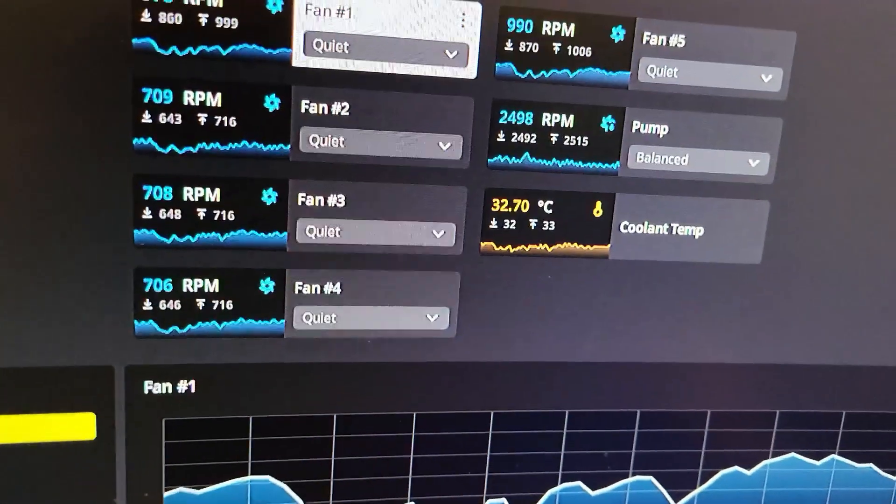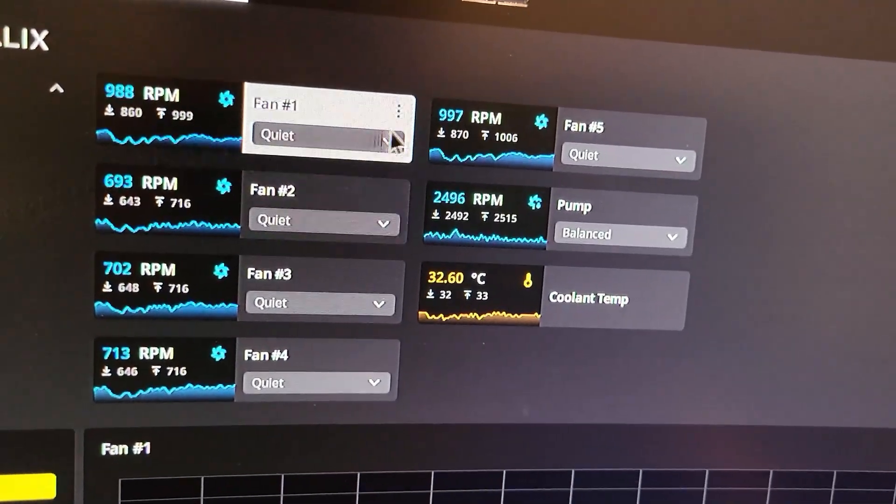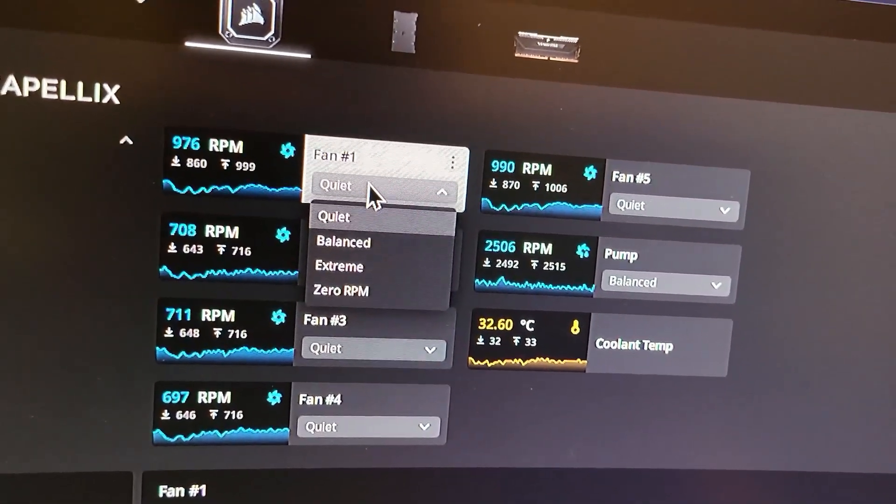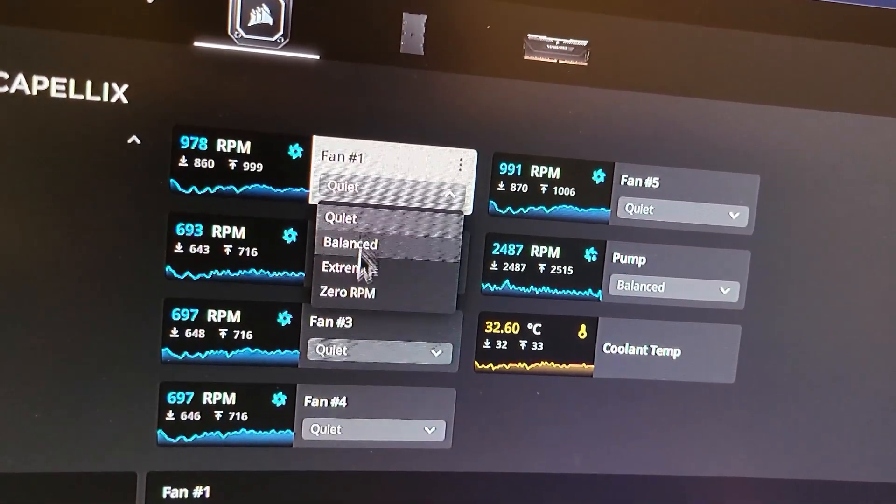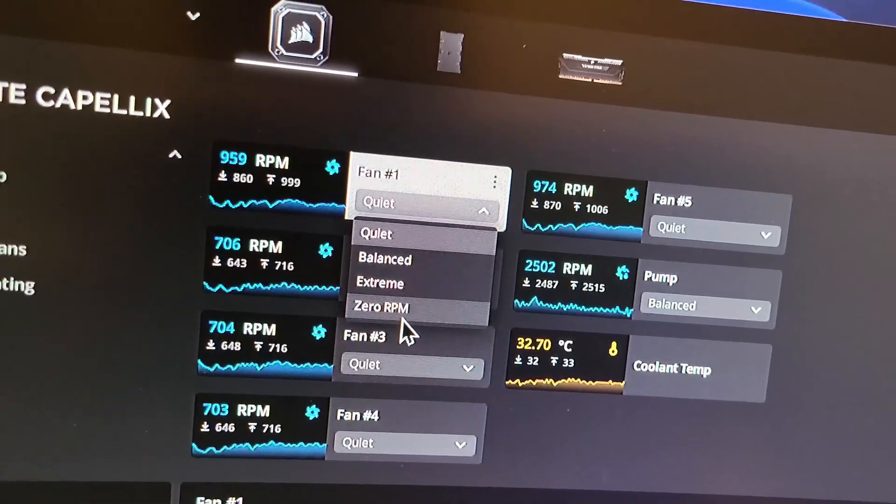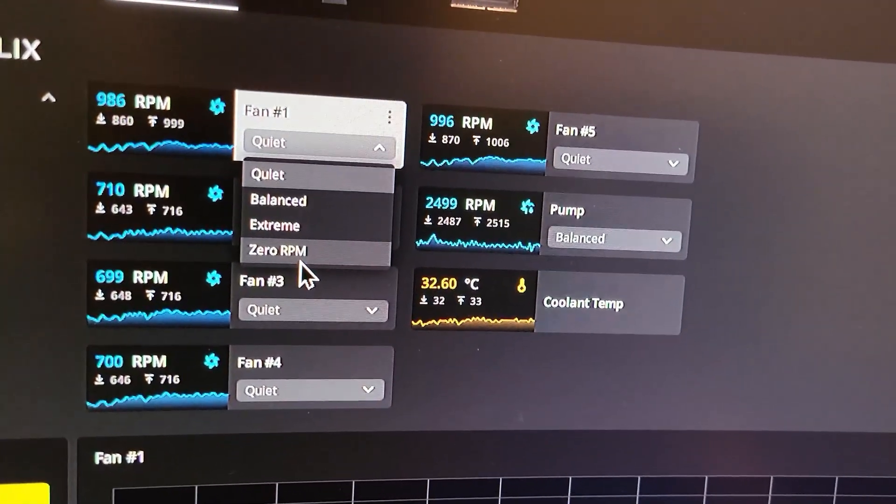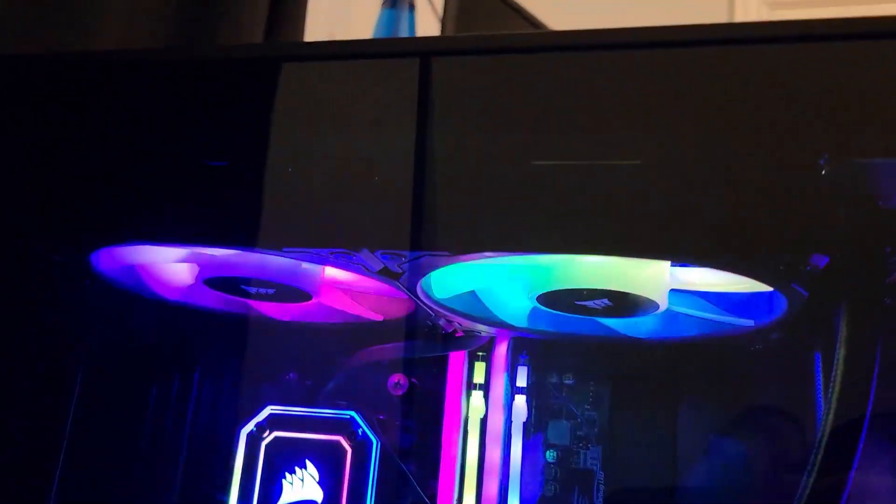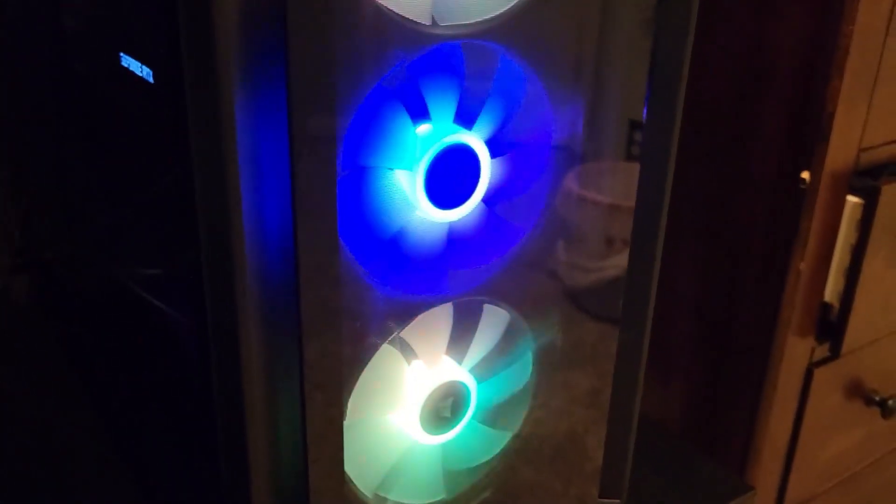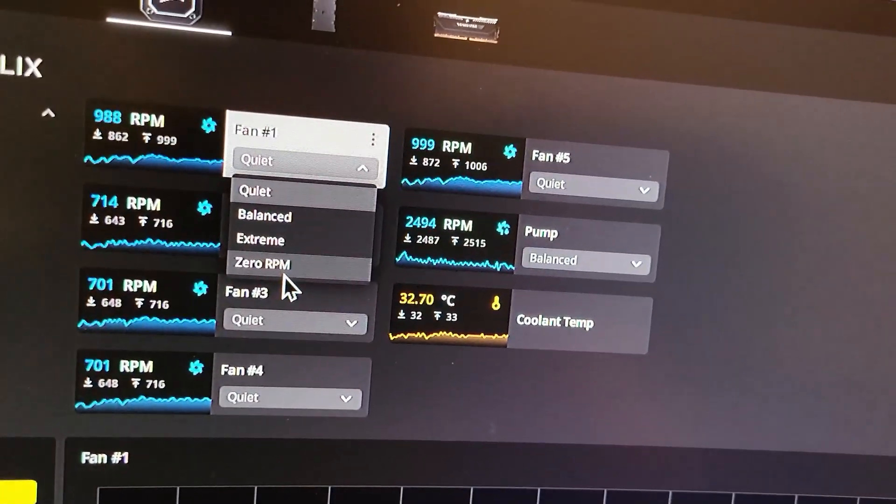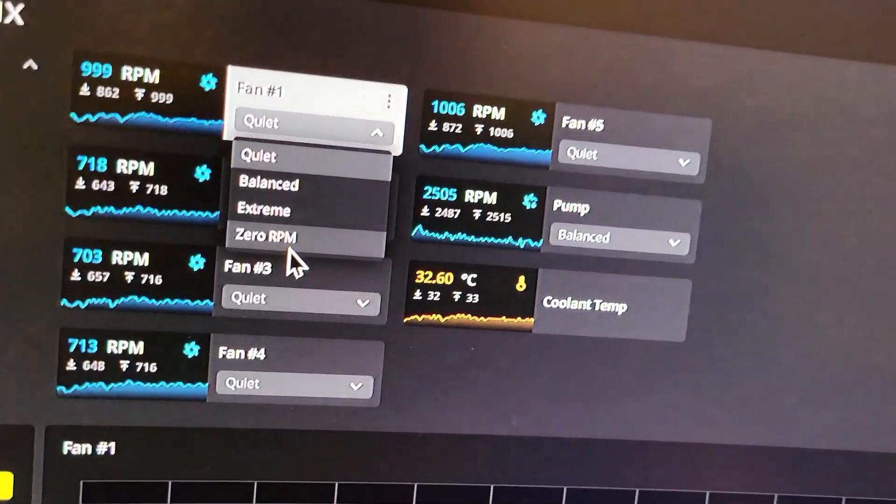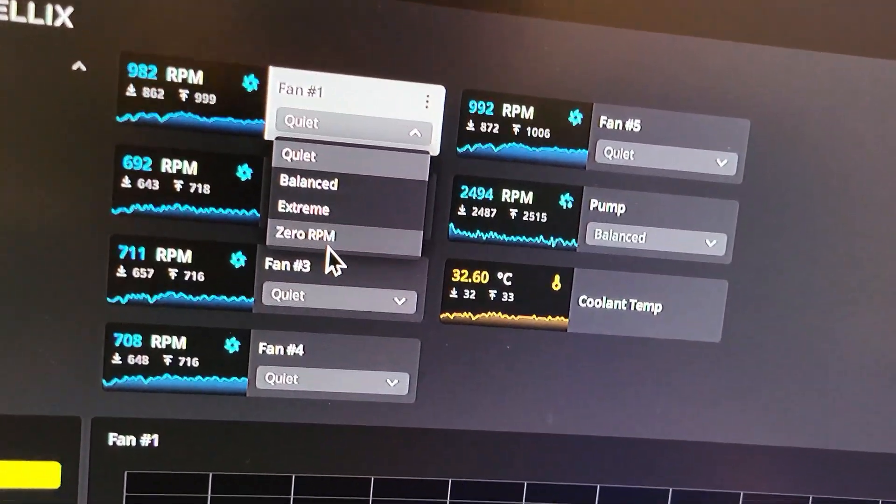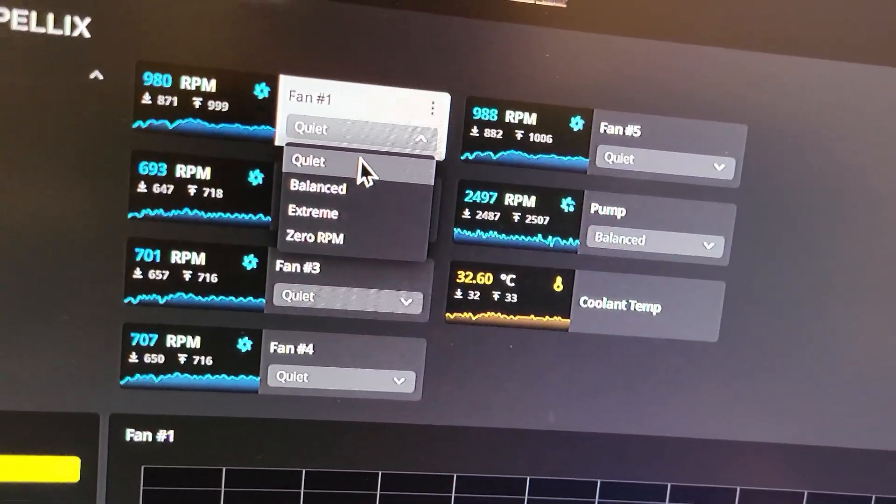Here's the cooling, you can change the cooling modes that you want. Balance, extreme, or zero RPM, which basically just means the fan should just stop spinning completely. I tried that before, didn't really harm the computer much, but you should keep it quiet or balanced.